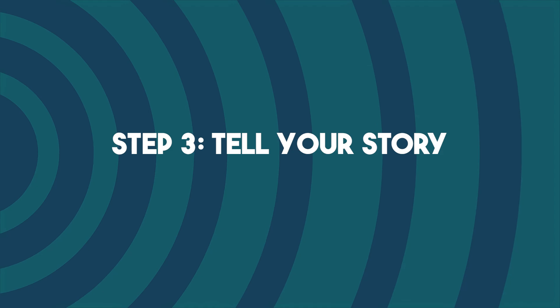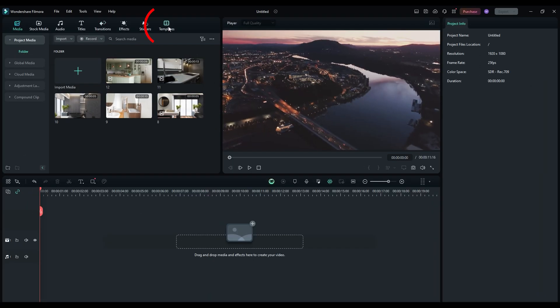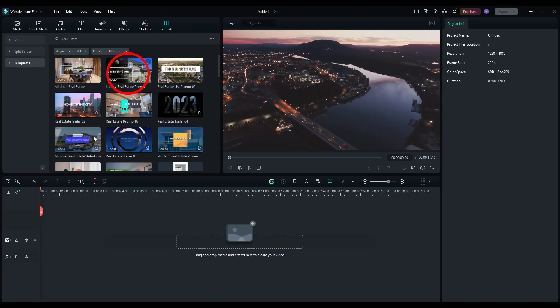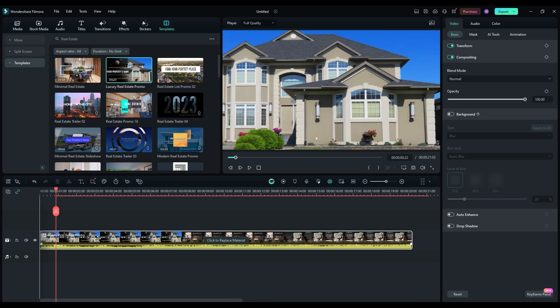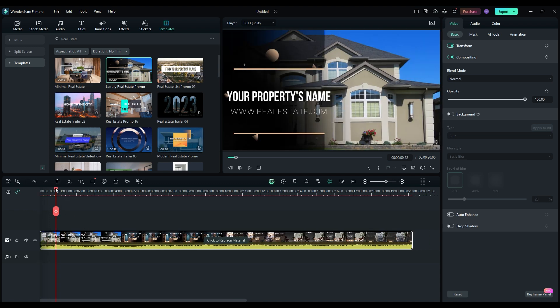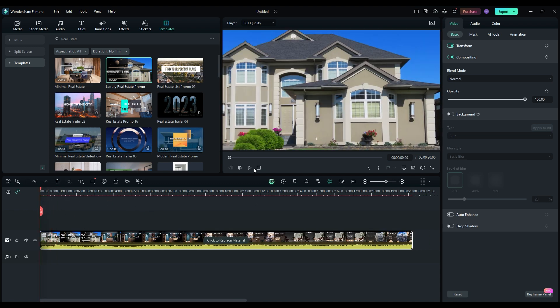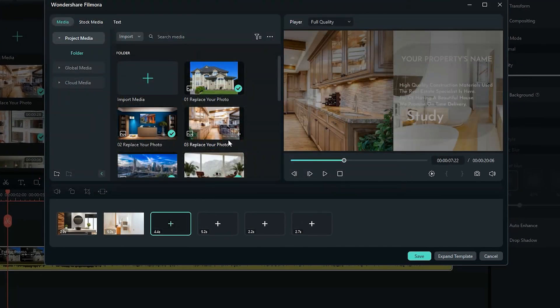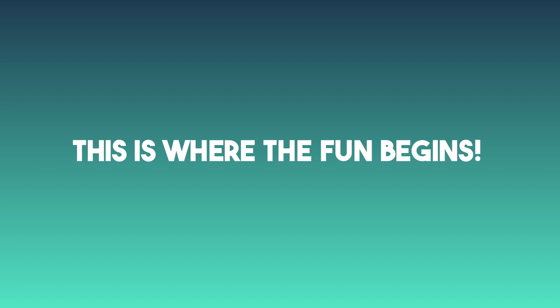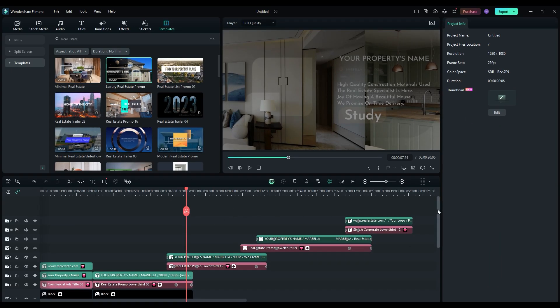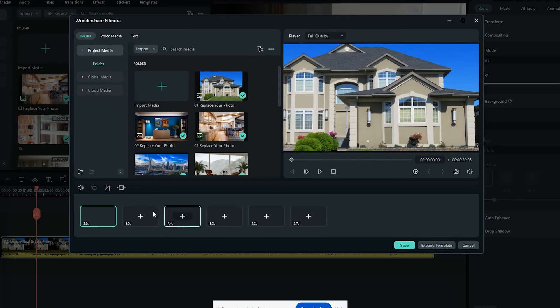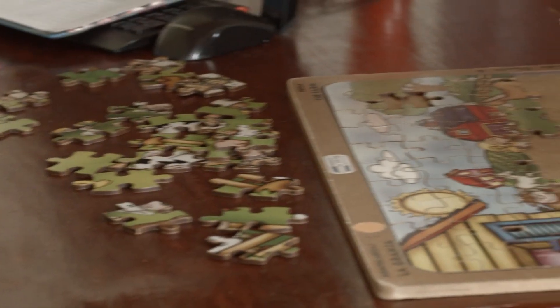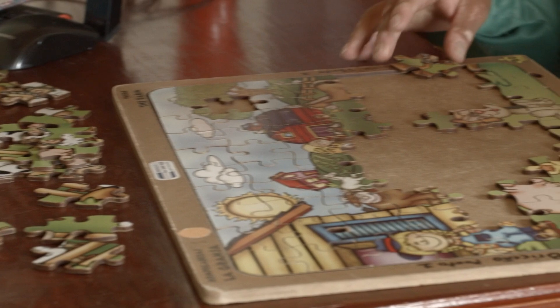Step 3: Tell your story. It's time to have fun with your favorite template. The template provides you with a captivating framework, but you still have full control. Drag and drop your footage on the timeline to craft your story as per your desires. Drop your clips into place on the timeline like puzzle pieces — it's like a video jigsaw, but way more enjoyable.